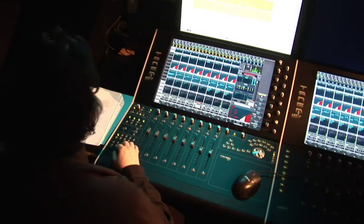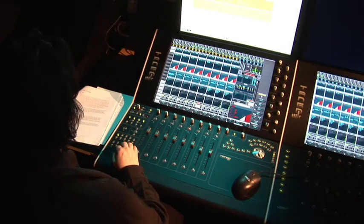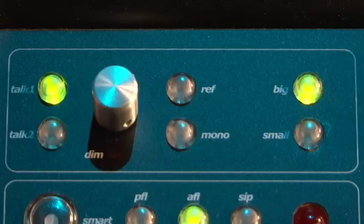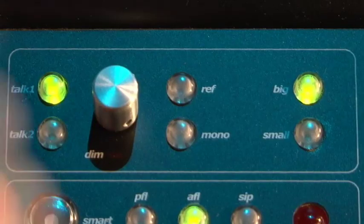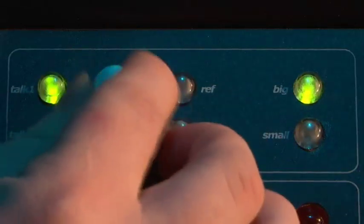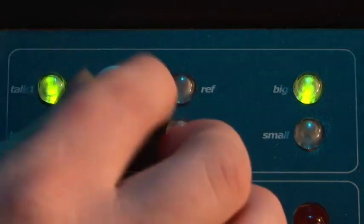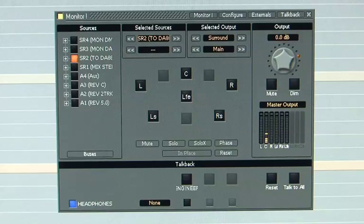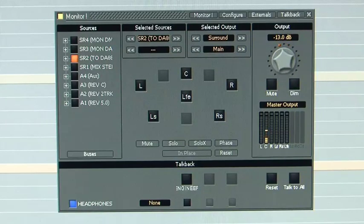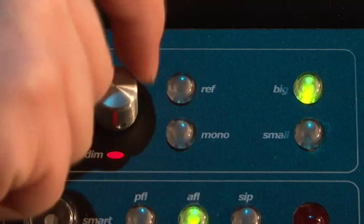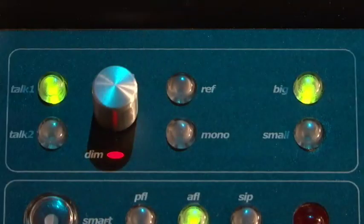If I want to see the waveform larger I can change the size of the track from the Edit panel. The Monitoring section is also accessible through the Tango control surface. The Hardware Monitor Pot can control the monitor level. Press it down to dim the monitor level. You can turn the monitor pot when in dim mode to set the dim attenuation.